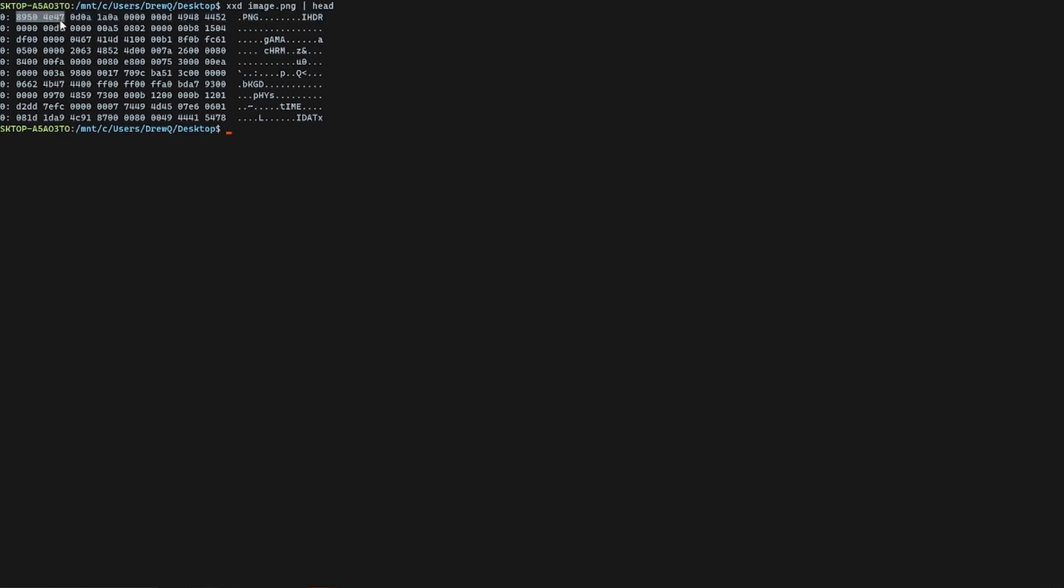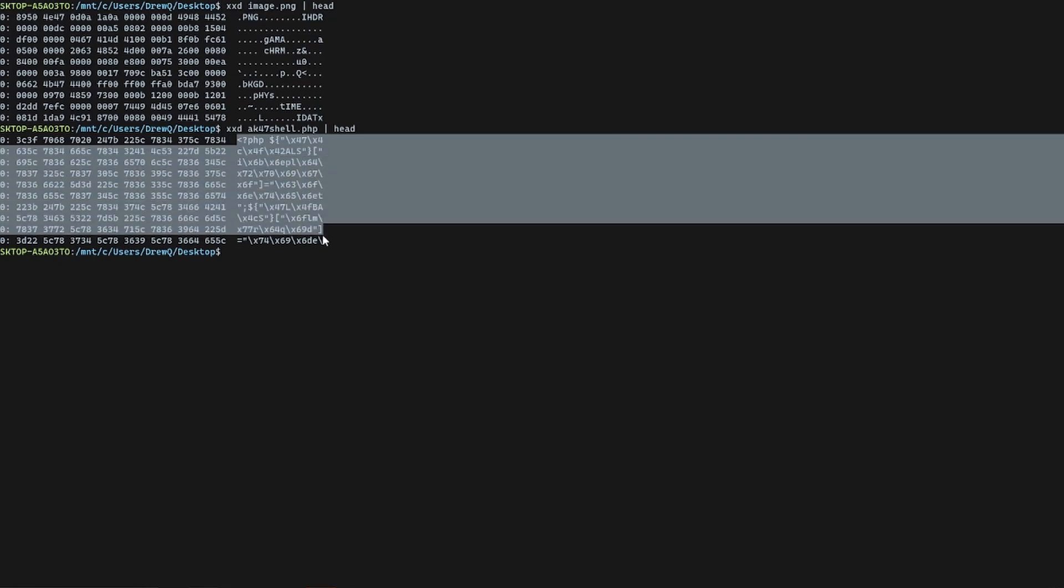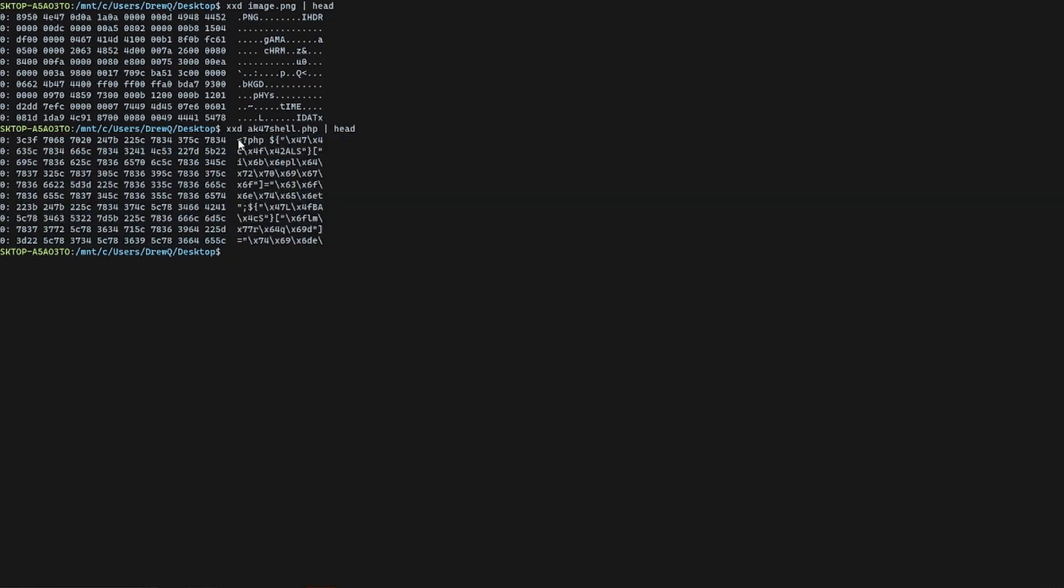When we do the same thing on our backdoor file, you can see that there's no magic bytes. This isn't .php. This is actually the source code. It doesn't say hey this is a .php file. It doesn't signify it like this one does.